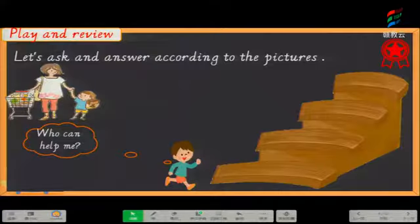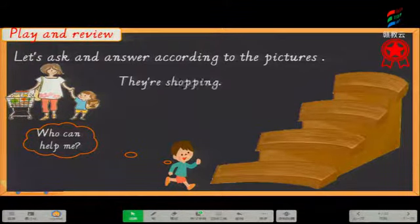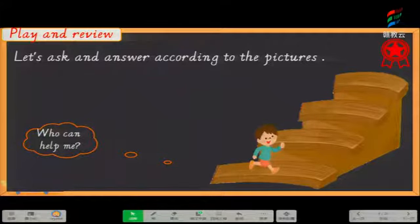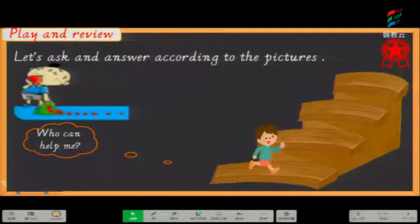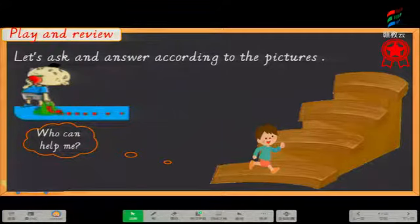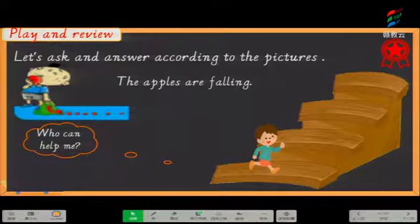Look at the picture. What are they doing? Very good — they are shopping, right? They are shopping. So our boy climbs up a stair. Now look at this picture: what is happening to the apples? 这些苹果发生了什么事情呢? Good job — the apples are falling, right? The apples are falling. 都掉了. Very good, so our boy climbs up a stair.